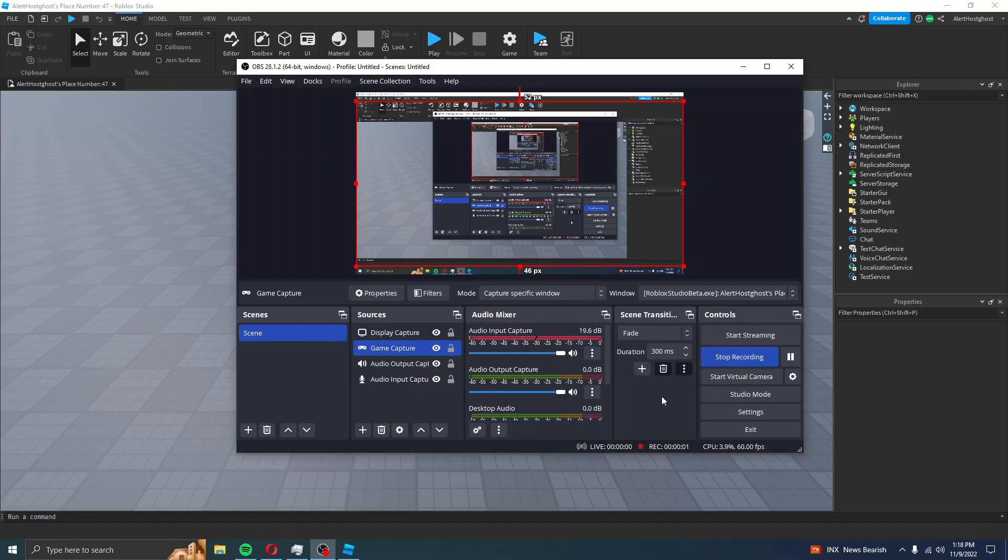Hello. Today I will be informing you how to enable Core GUI for your plugins, such as Event Blocks.